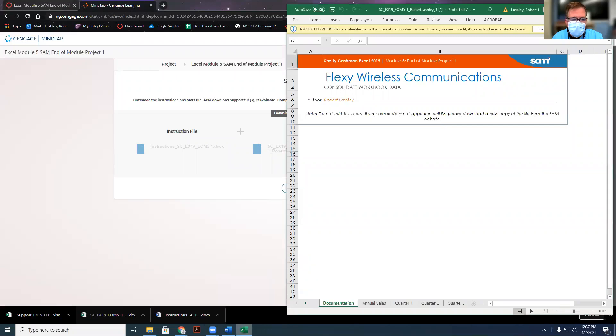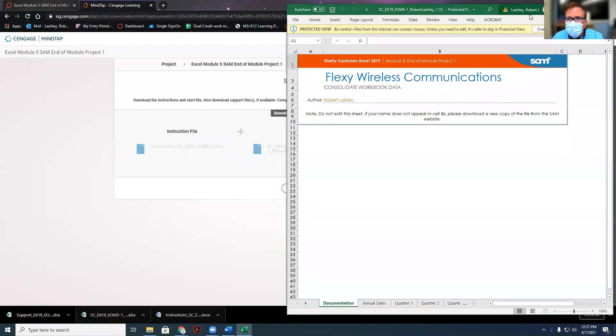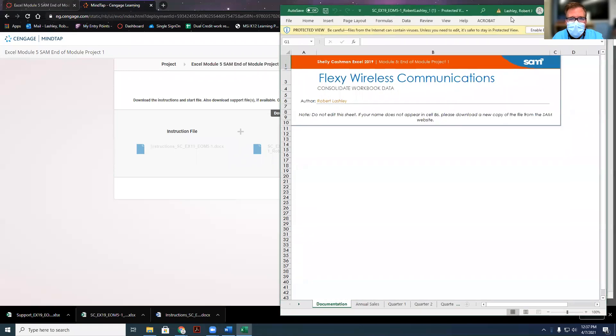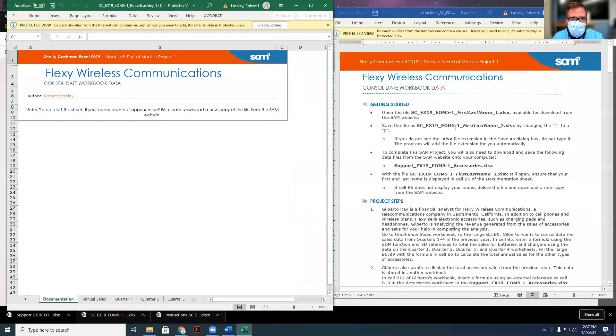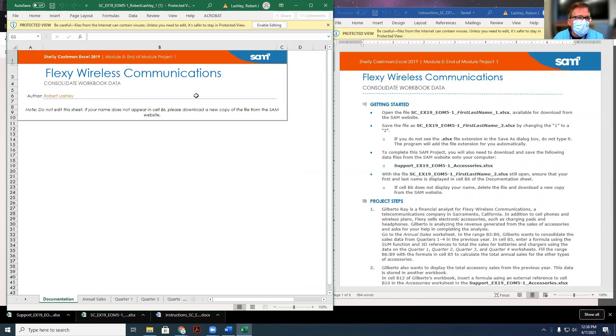Open the other Excel, the instructions file. Here are the instructions. Let's go over the instructions file. In the instructions, it says to open a file, which we just did, and save the file with the two at the end of it.